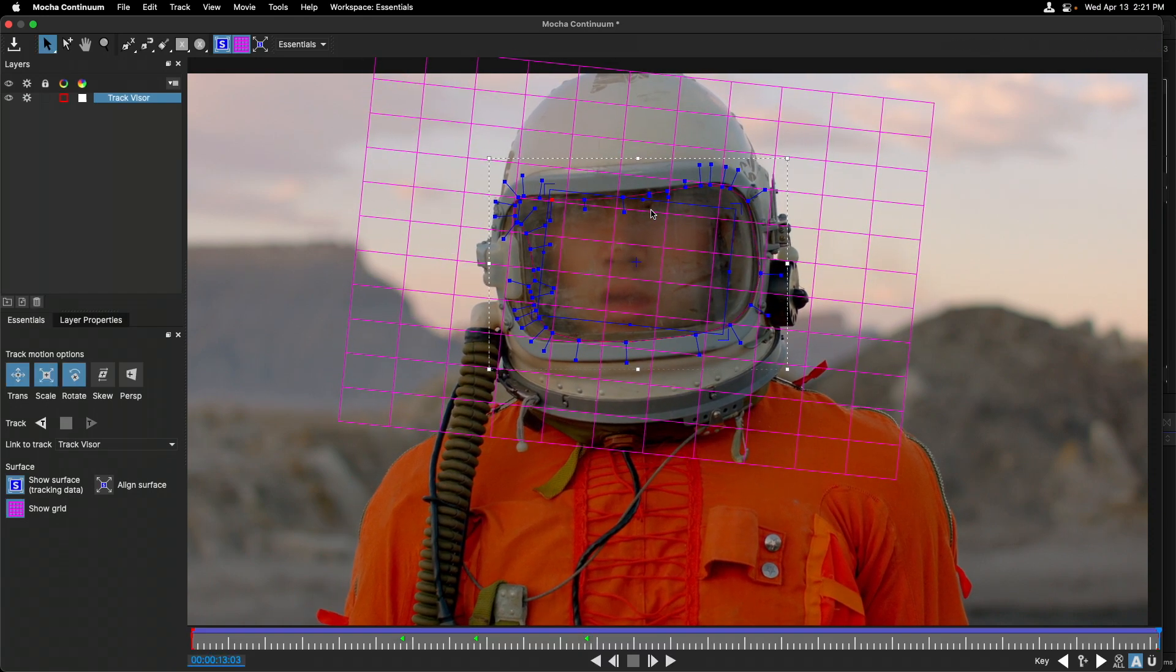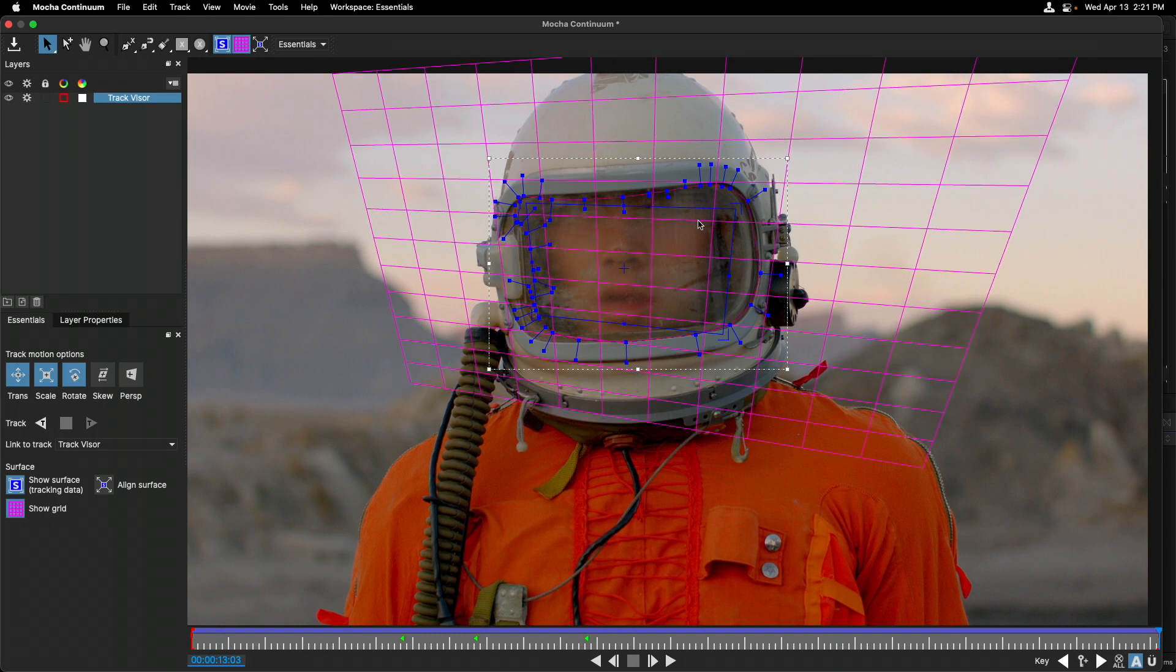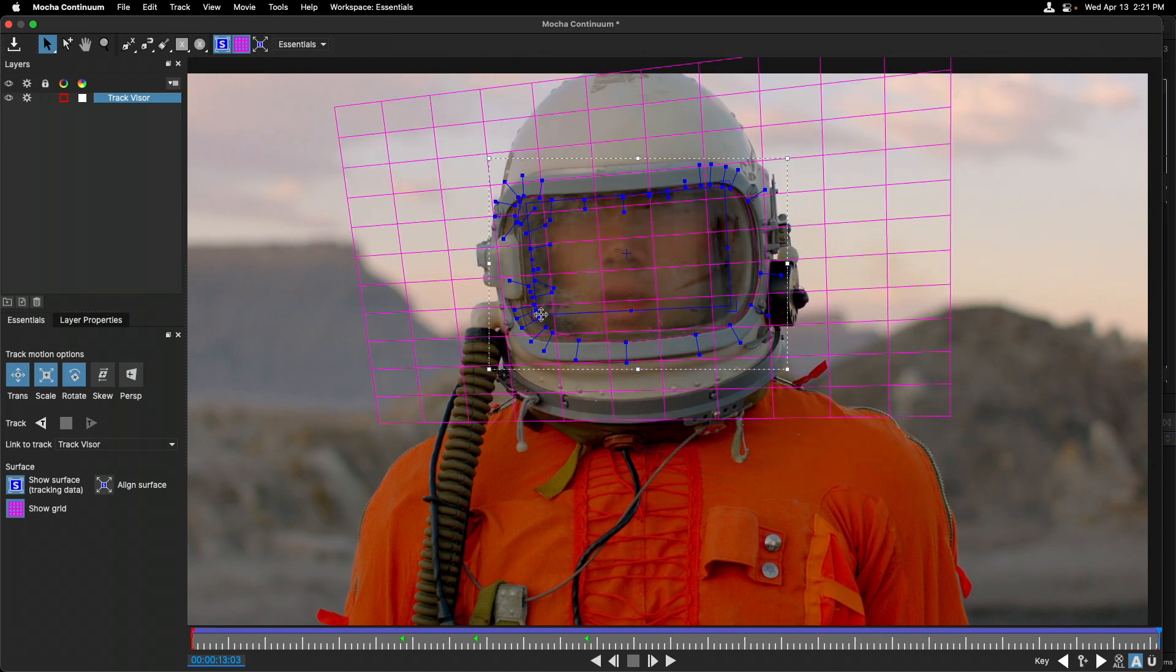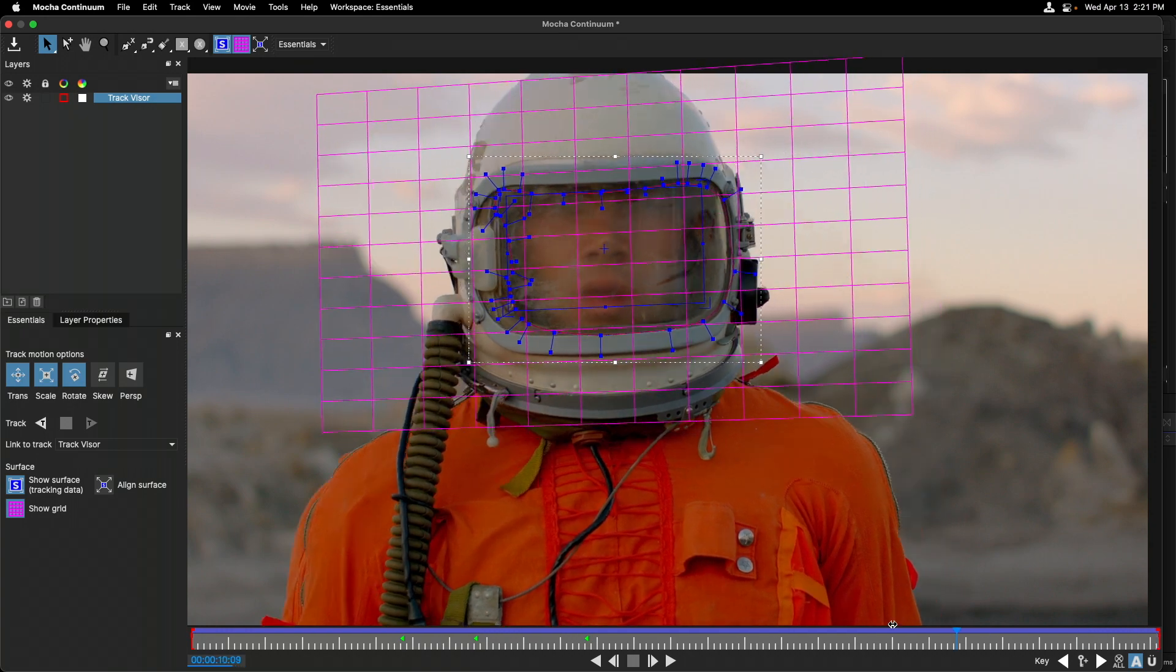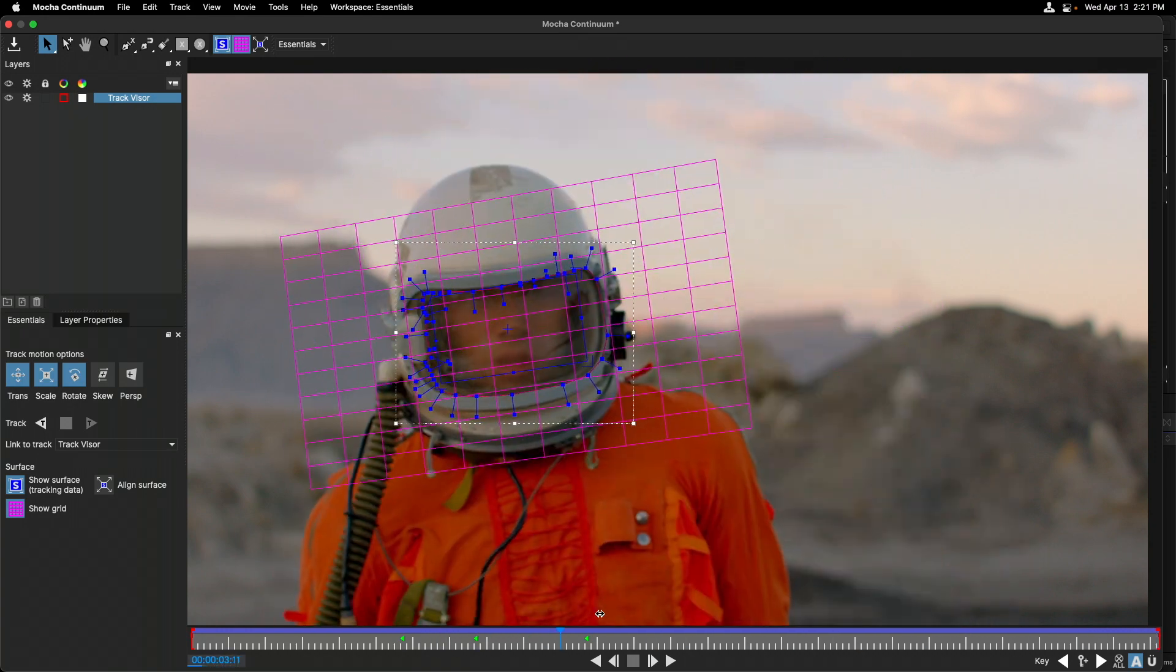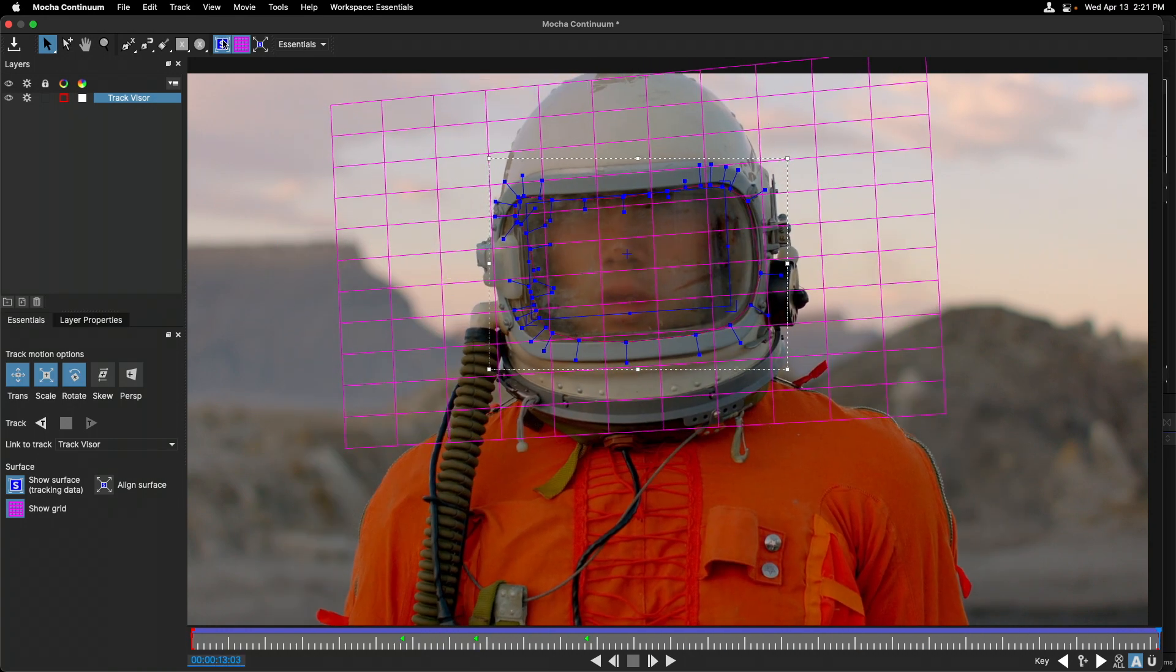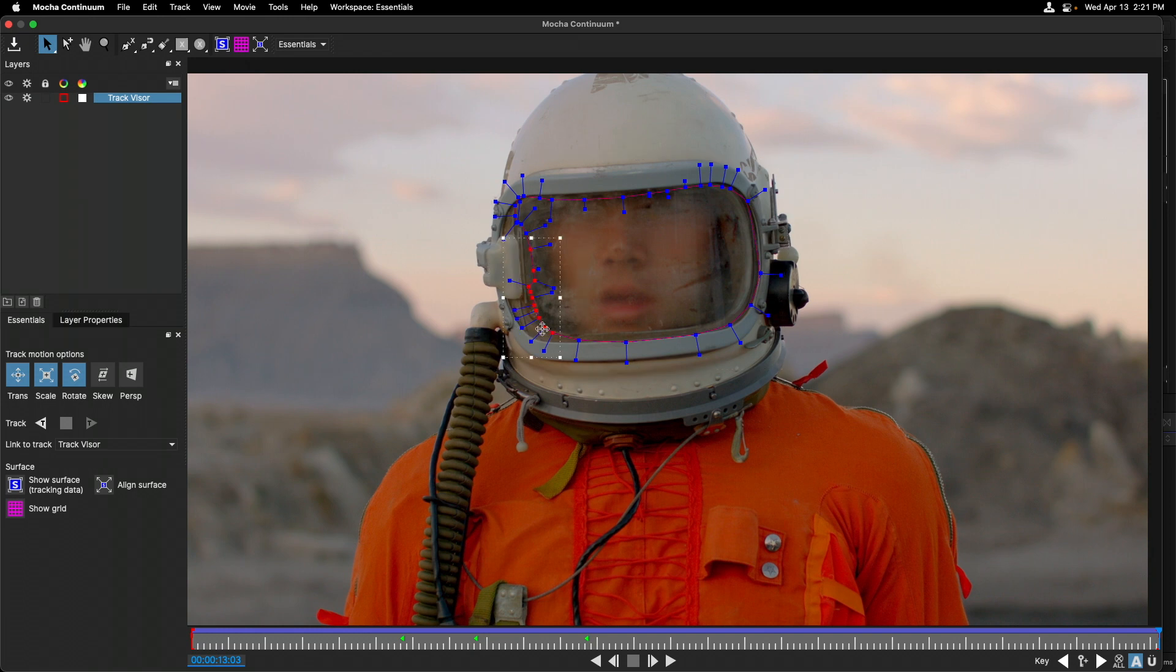The magical part about this planar surface is even after the track, if I made an adjustment, I can adjust the planar surface tool. And you'll see that it just adapts to what we tracked. I'll turn off that planar surface tool.